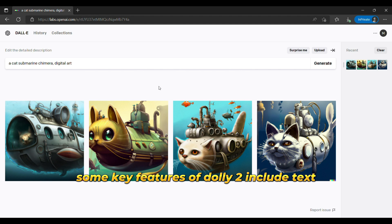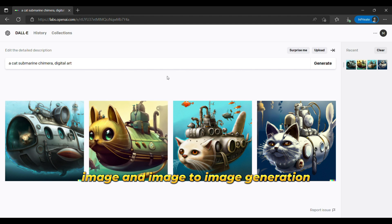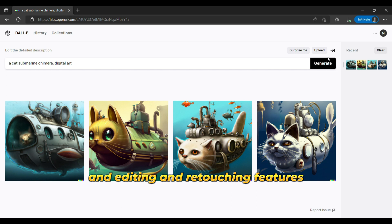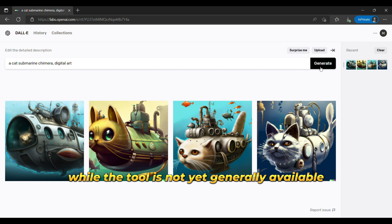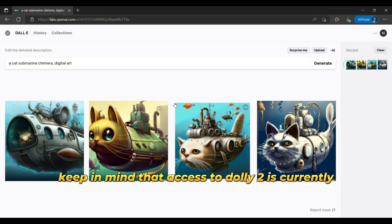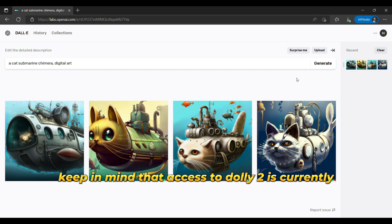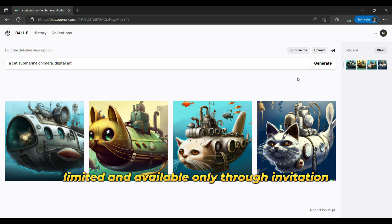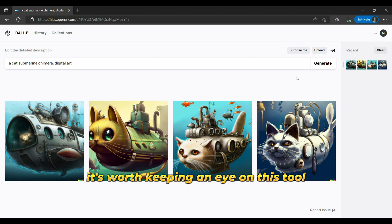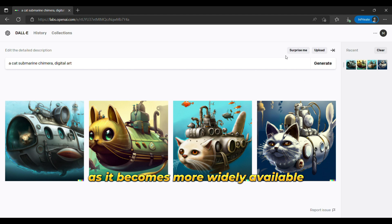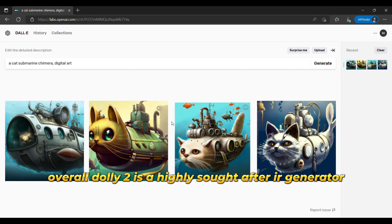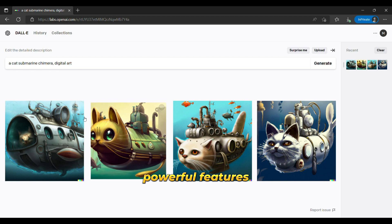Some key features of DALL-E 2 include text-to-image and image-to-image generation, the ability to produce multiple iterations of generated images, and editing and retouching features. While the tool is not yet generally available, you can join the waitlist to get early access. Access is currently limited and available only through invitation. Pricing information is not yet available, but it's worth keeping an eye on this tool as it becomes more widely available.